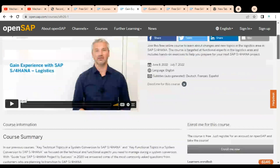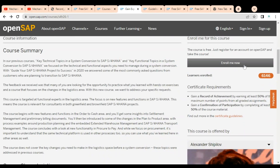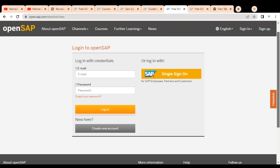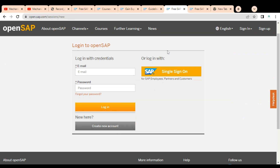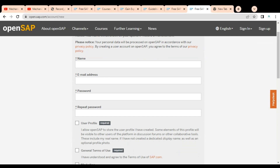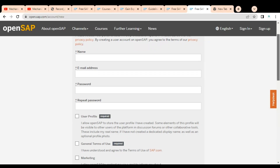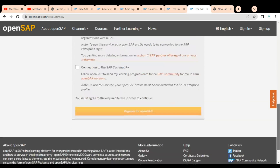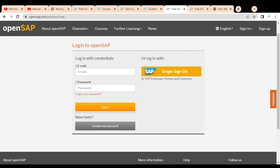To enroll, click the 'Enroll Me Now' button — the course is free and only requires registering for an account on OpenSAP. After clicking, you will be prompted to create a new account by providing your name (enter it correctly as it will appear on the certificate), your email address, and a password. Accept the terms and conditions, then click 'Register for OpenSAP.' Once logged in, the course will be added to your account and you can begin accessing it.